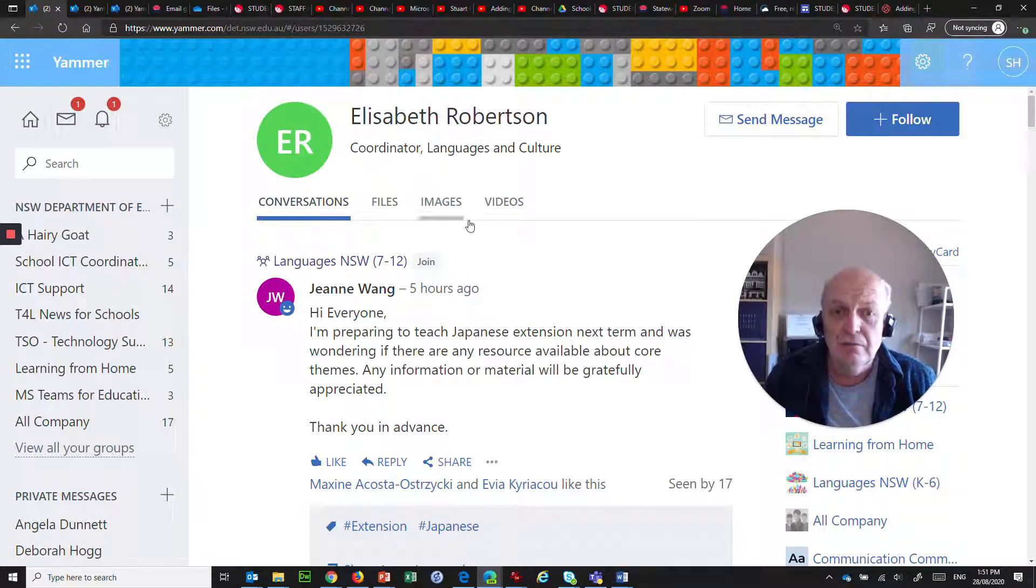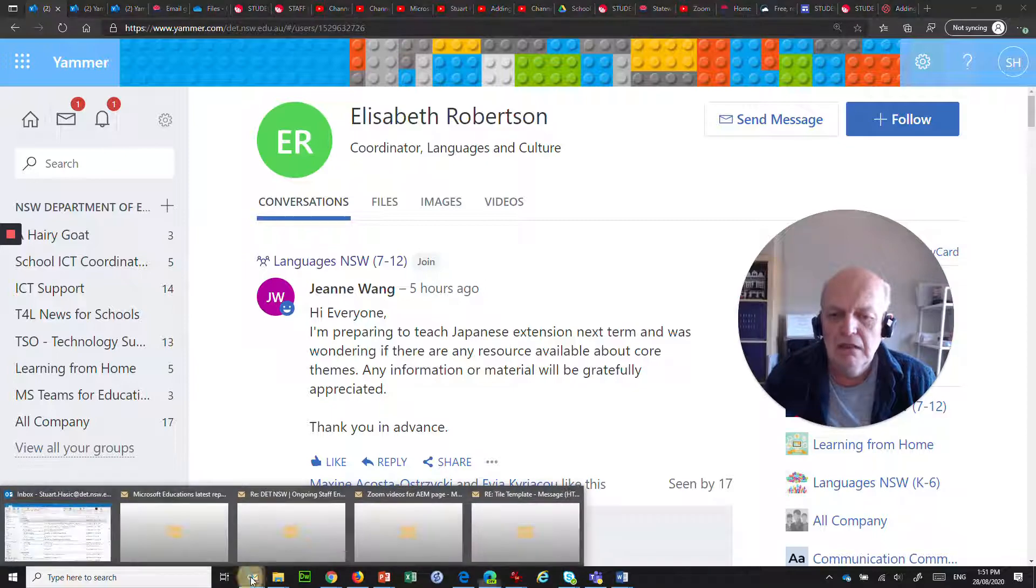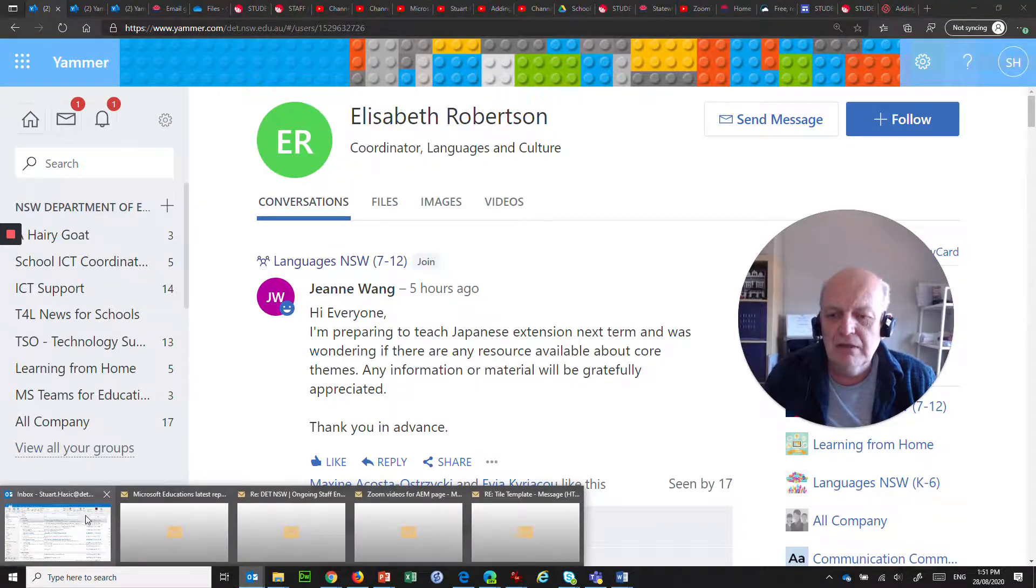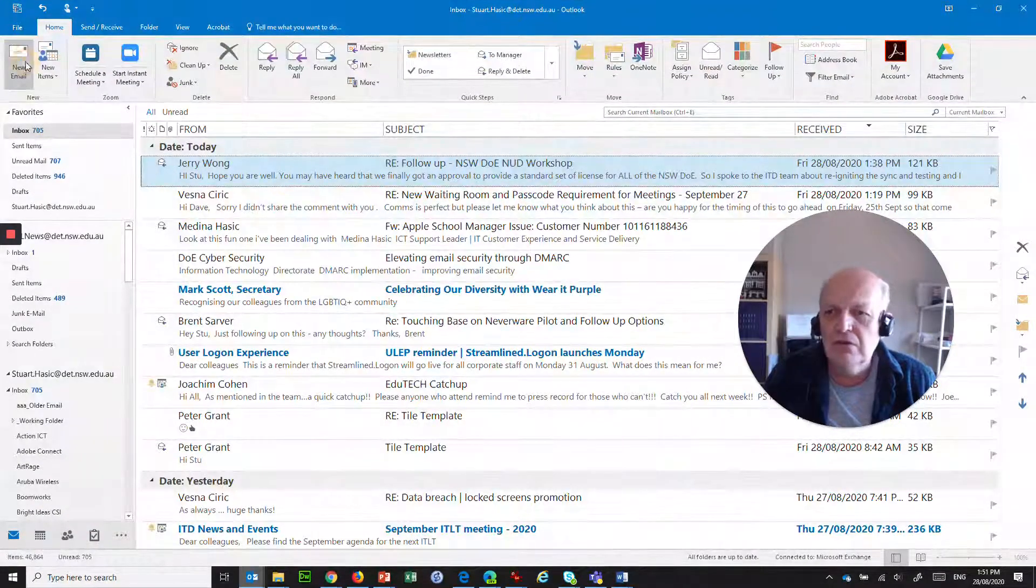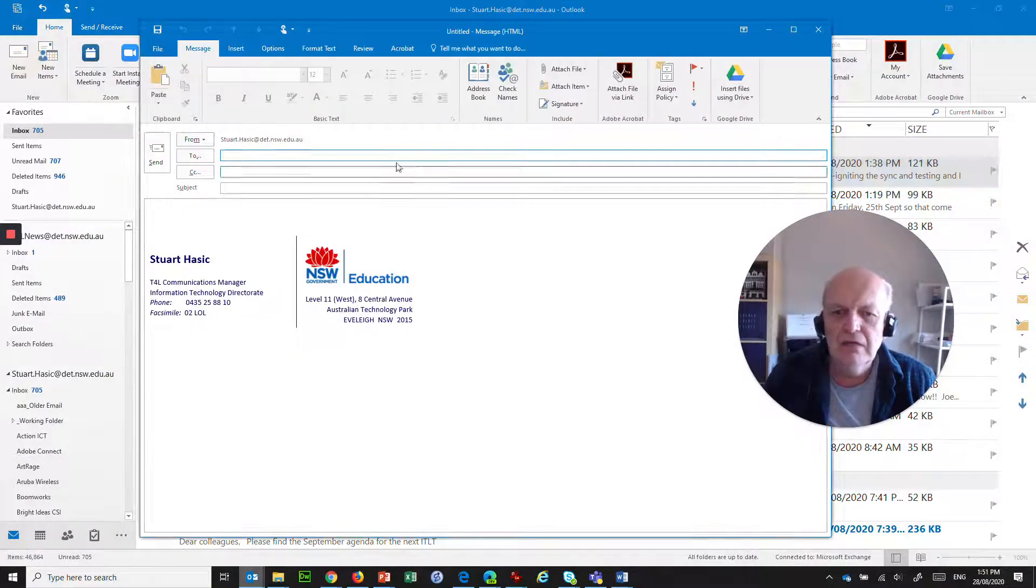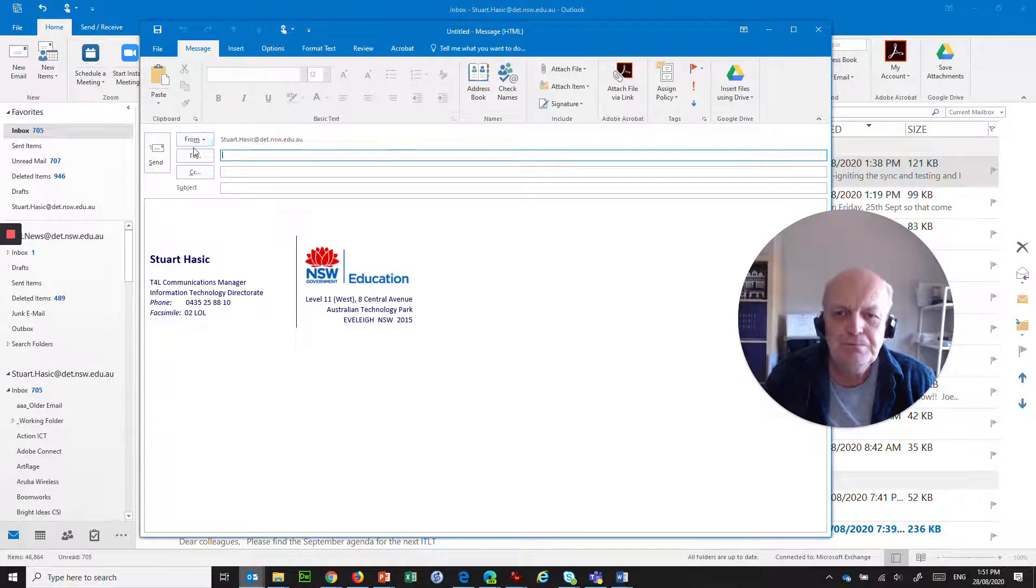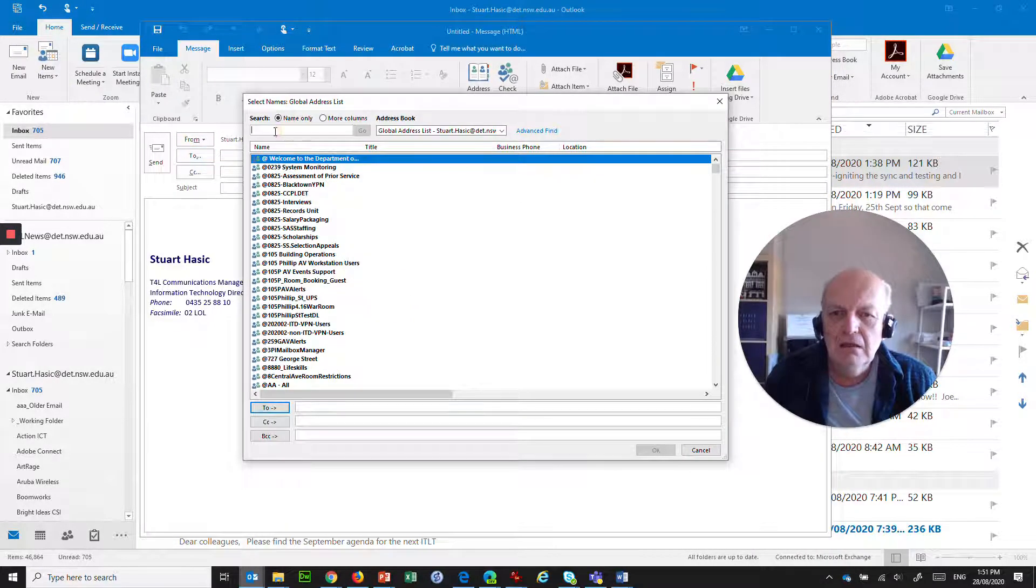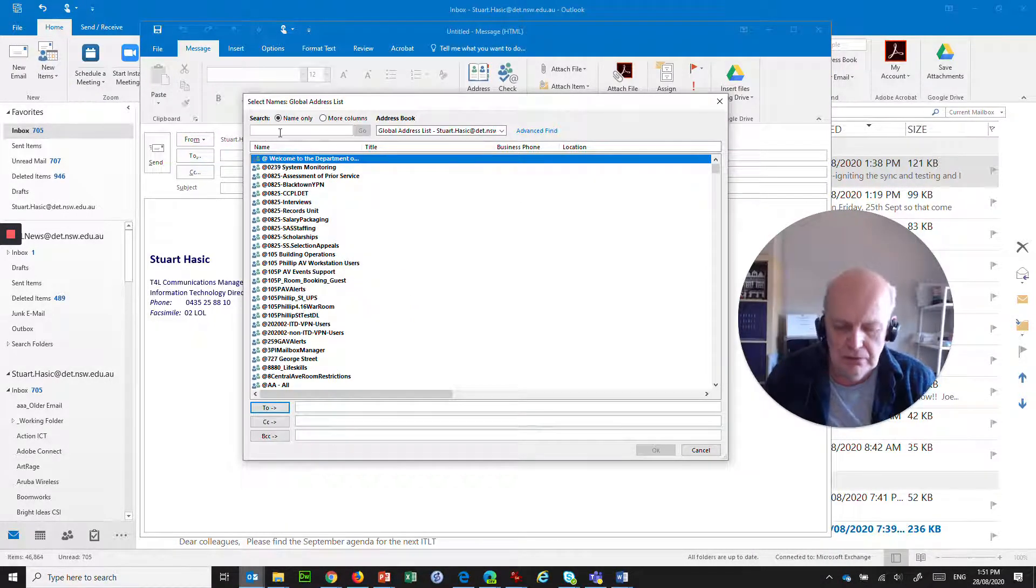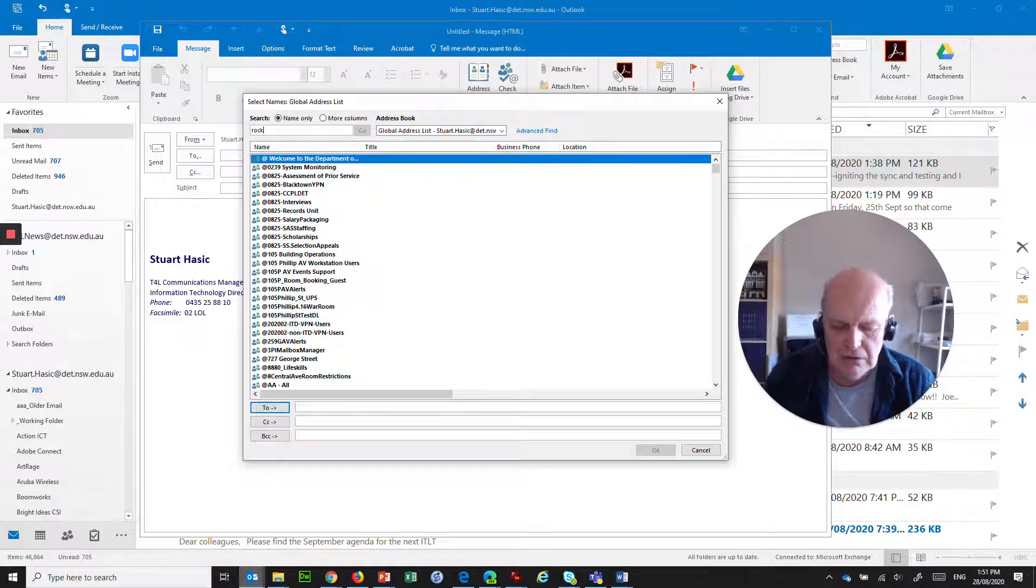Let's see roughly what the process is for doing this. So being in Corporate Office, you've probably got the full Outlook, which is very helpful. Let's jump over to Email, and what you want to do is create a new email. Click the To box here, and select your group that you want.